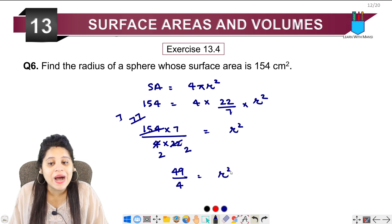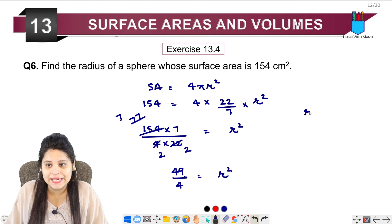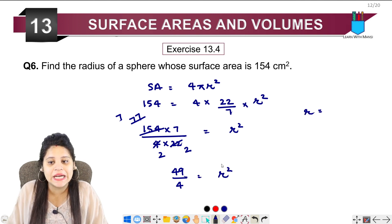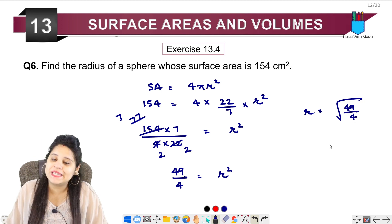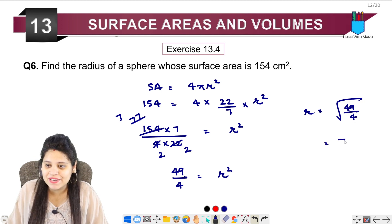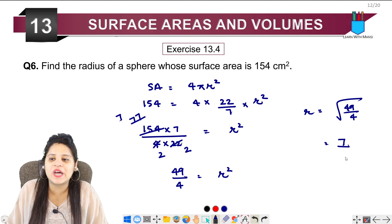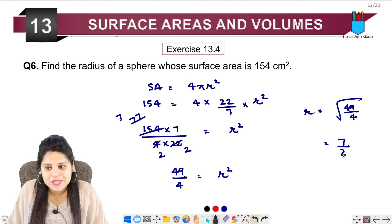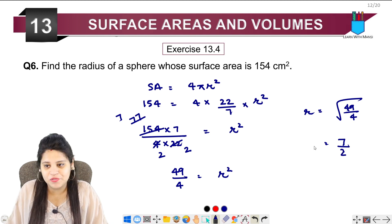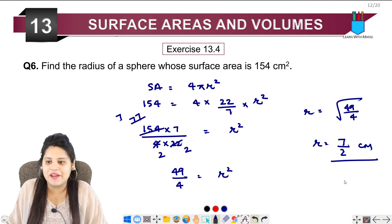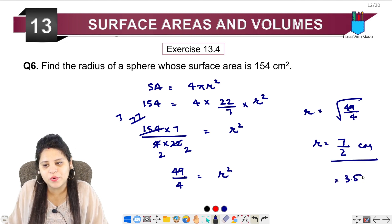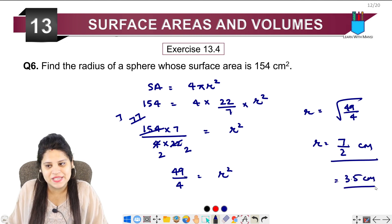Now this is the value of r². To find the radius, we take the square root. Under root of 49 is 7, and under root of 4 is 2. Therefore, our radius is 7 upon 2 cm, or in decimal, it is 3.5 cm.